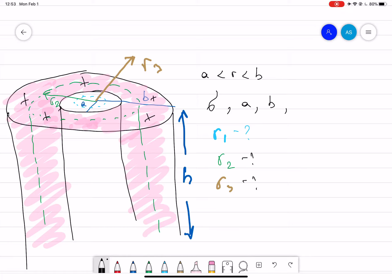The electric field at R1 is equal to zero, because there is no charge inside the hollow region. This is clear — no charge means no electric field.